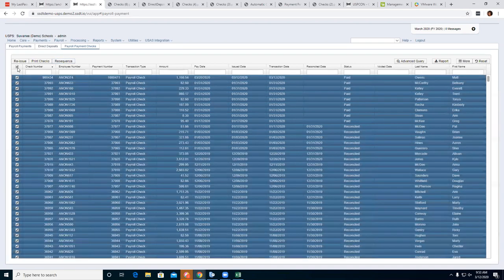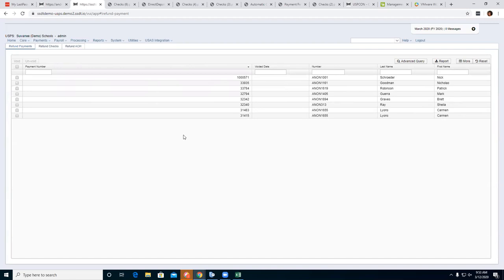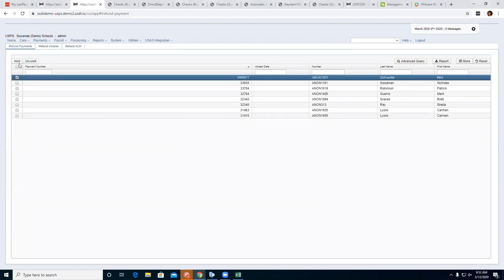That takes care of the Payments Payroll section. We're moving on to Refund. This shows any refund checks that have been created for employees throughout the district — they will always show on the Refund Payments grid. From here you can Void or Unvoid refund checks if they were accidentally set up and shouldn't have been.